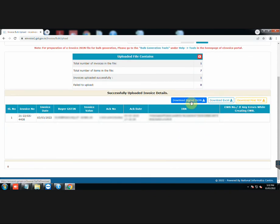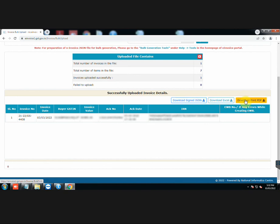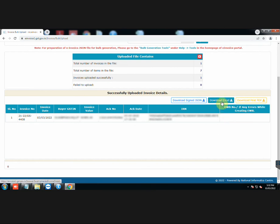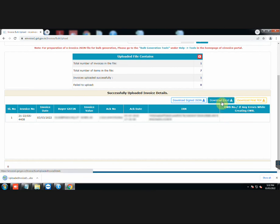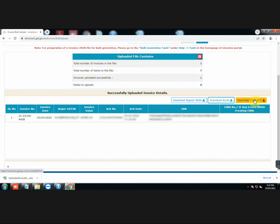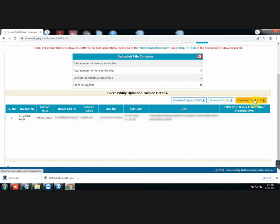You can now download signed JSON, Excel or print PDF files according to your needs. Here we have downloaded the Excel file. Let us also download print PDF file.